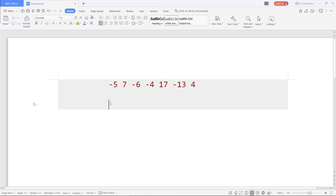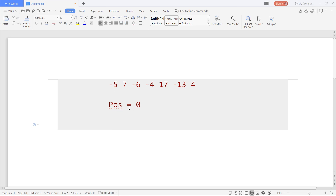Let's see how we can implement this in O(n) time. I will initially take a variable 'positive' equal to zero and iterate over the array. Whenever I find a negative number, I will update it using the positive sum. It's zero initially, so I cannot update minus five — it stays as minus five. Whenever I find a positive number, I add it to the 'positive' variable. So now positive is seven.